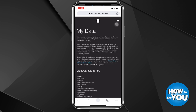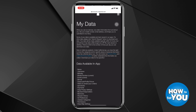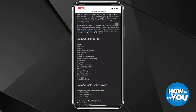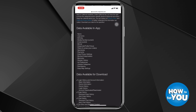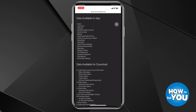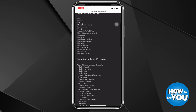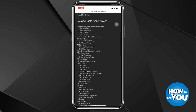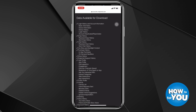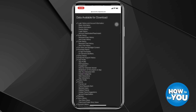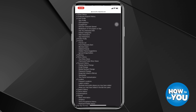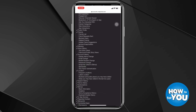Once you've pressed My Data, it will lead you to this page. Here you'll see all the data that's available in the app or in Snapchat, and under that you'll also see all data available for download — so here you can start downloading photos, videos, and even messages.